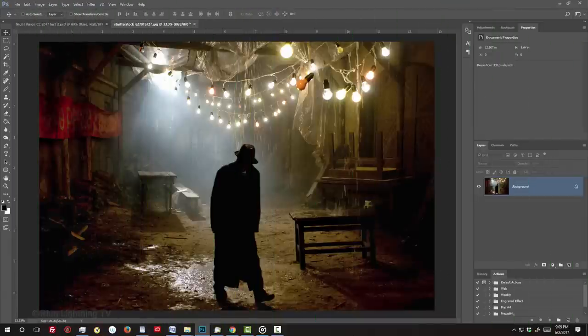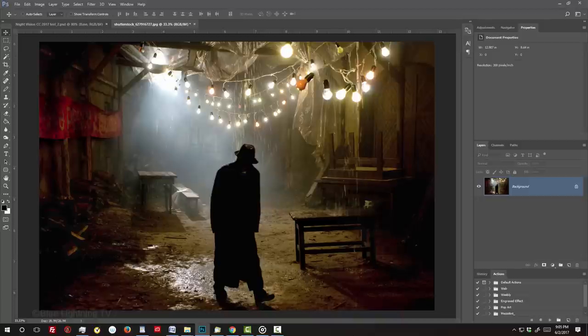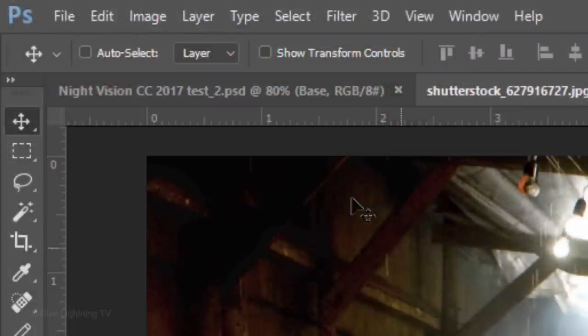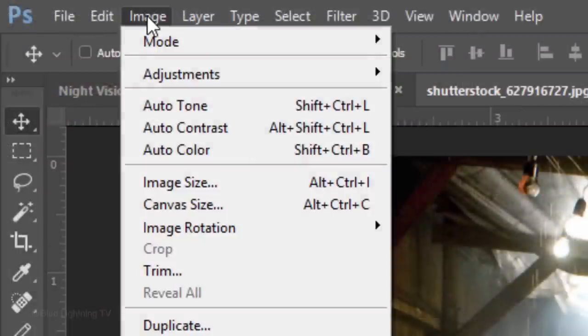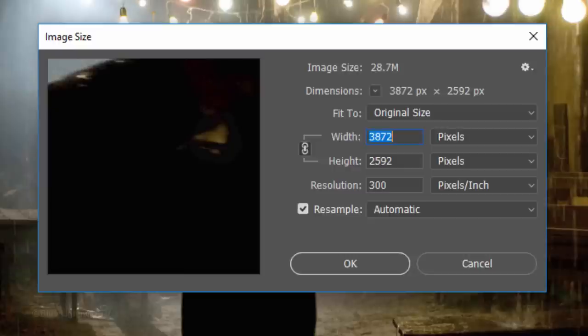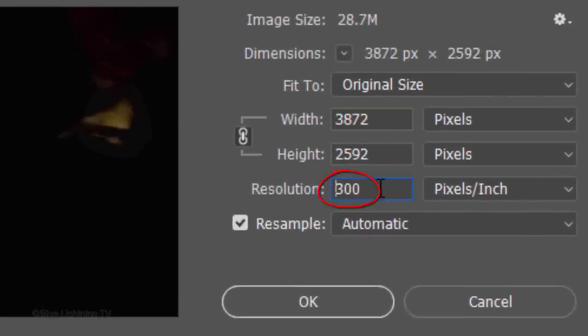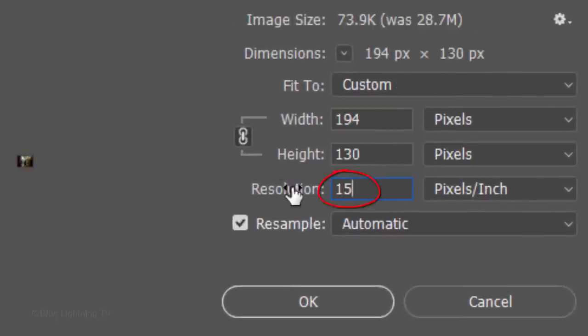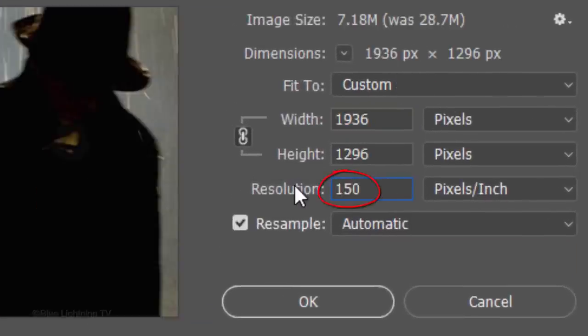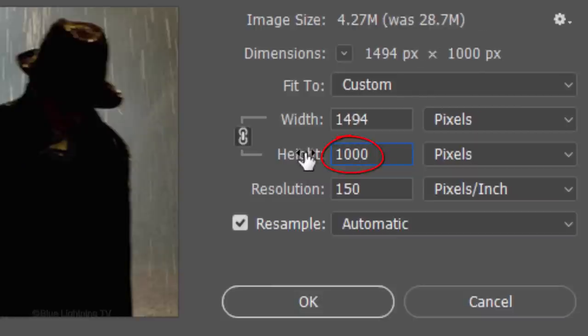Open an evening or night image that you'd like to use for this project. I downloaded this one from Shutterstock. The first step is to adjust its size and resolution, so your results will look similar to mine. To do this, go to Image and Image Size. Make its resolution 150 pixels per inch and its height 1000 pixels.